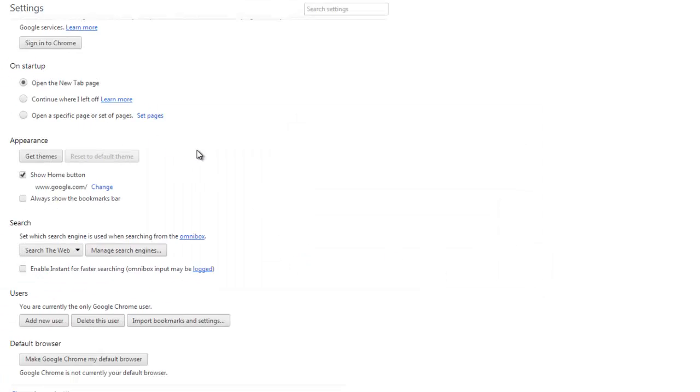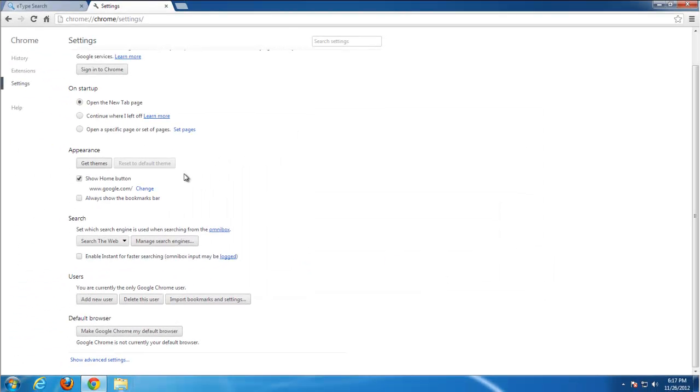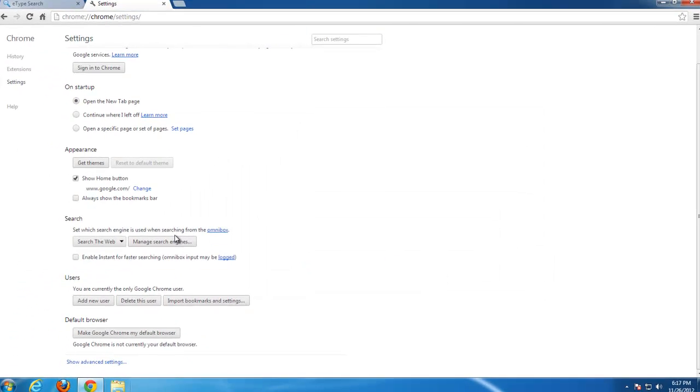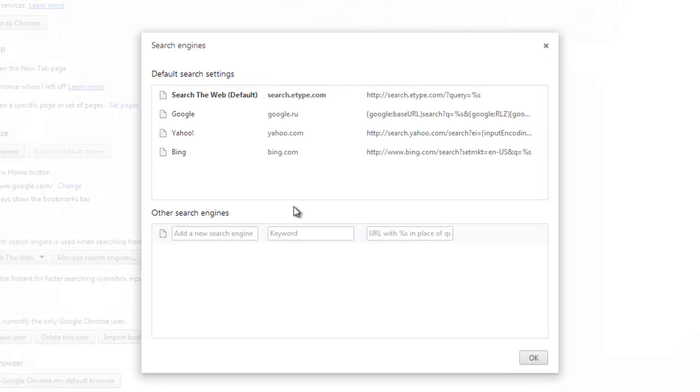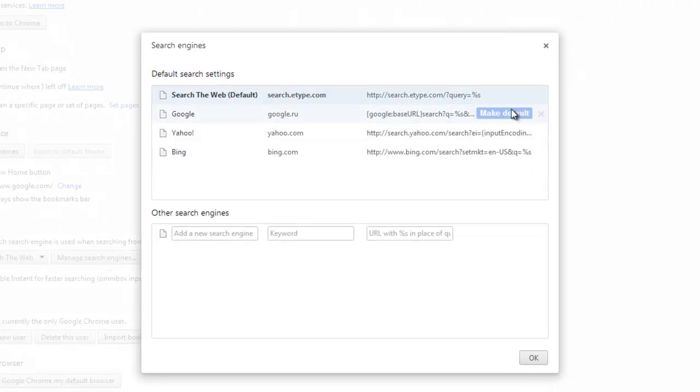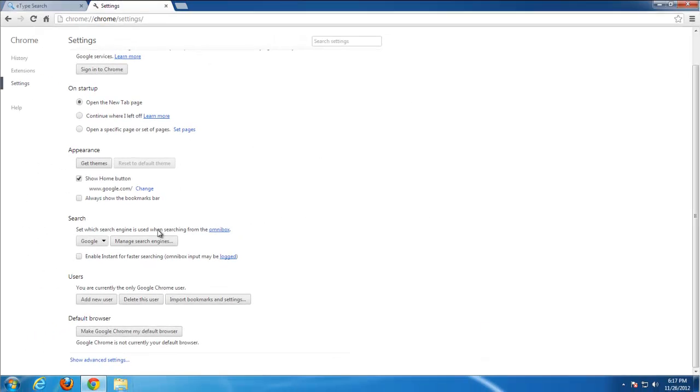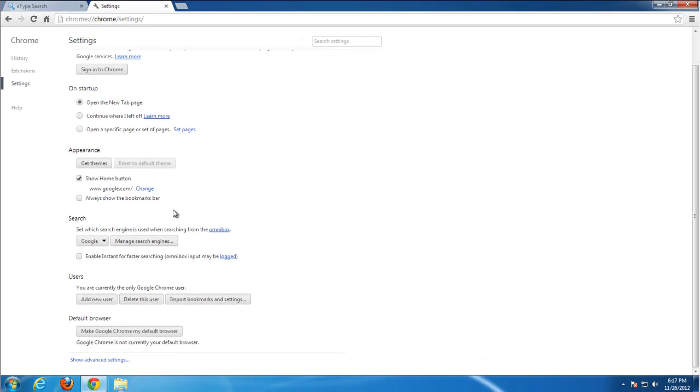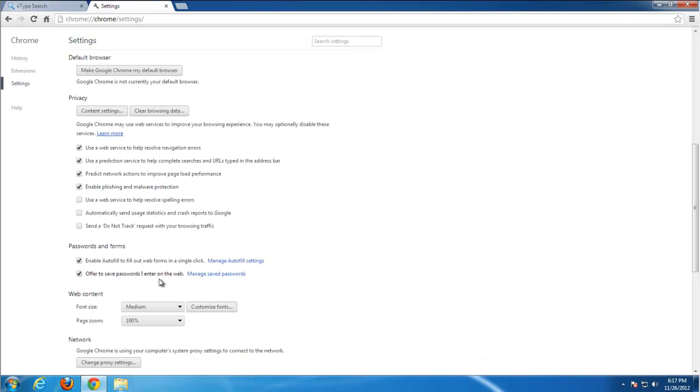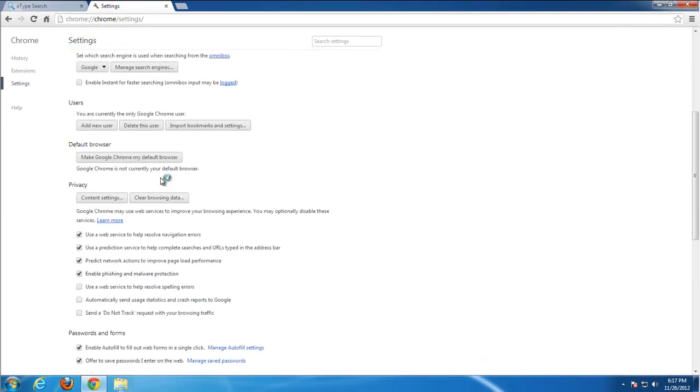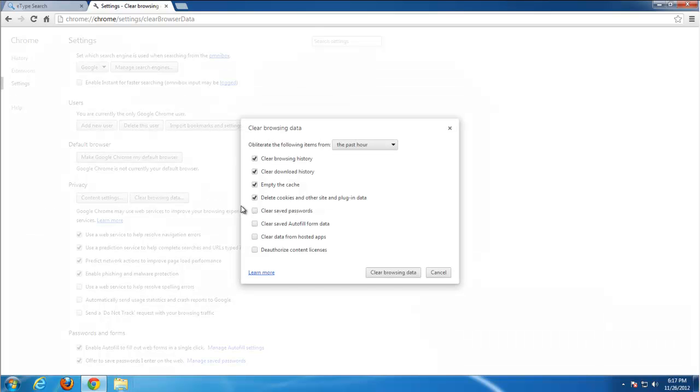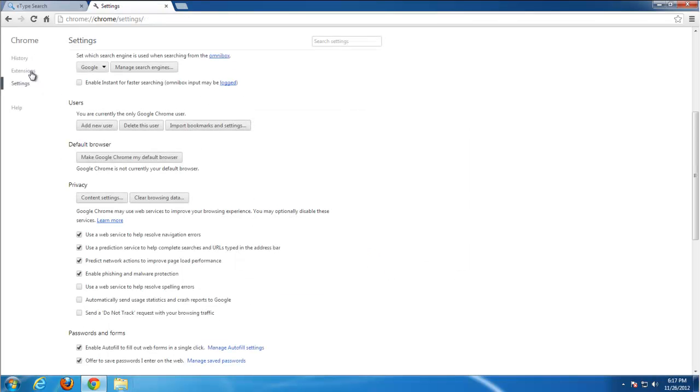And manage search engines. Set Google as default. Remove search E-Type. And we will clear browsing history and data from hosted apps. Done.